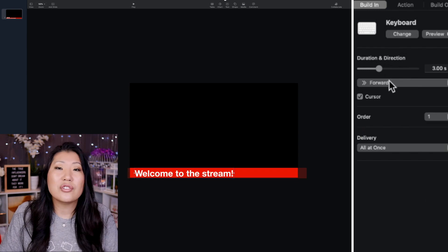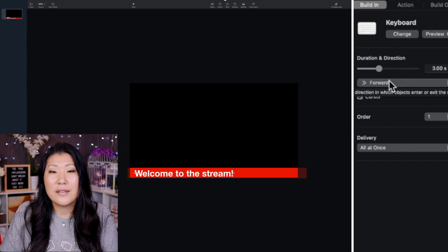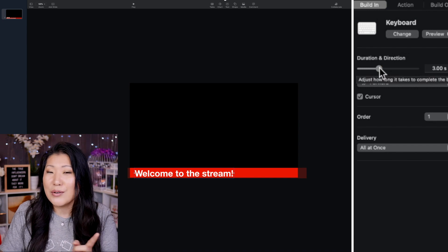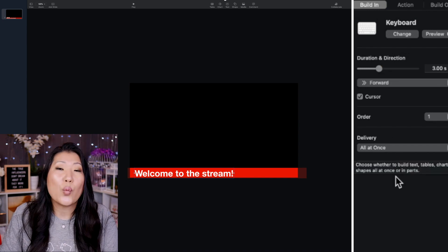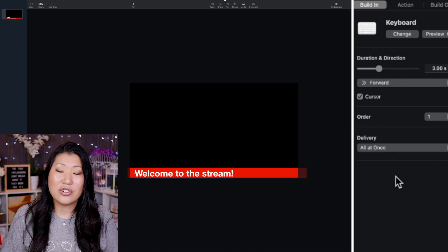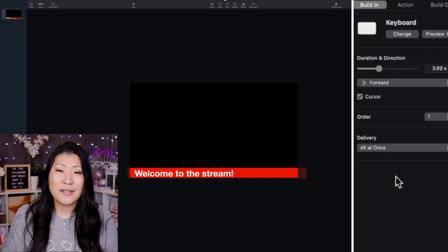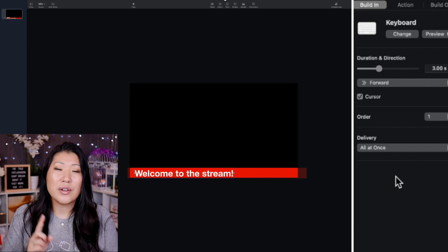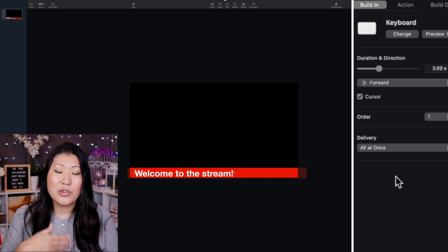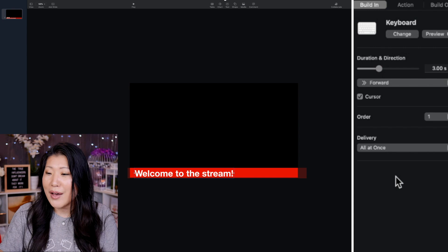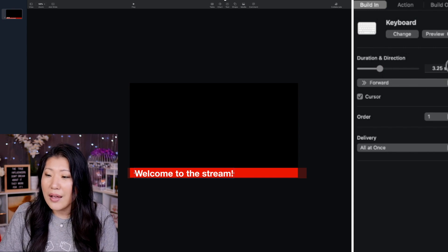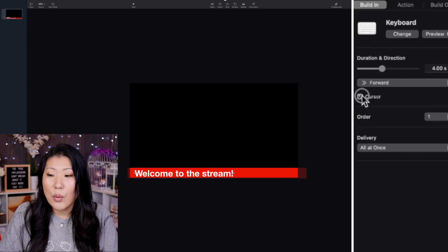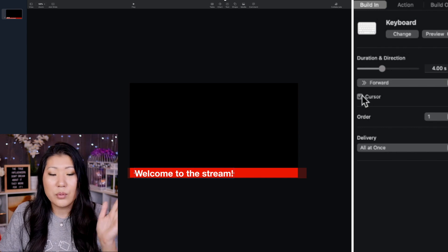Now, the duration and direction, you can change which direction this is actually headed and how long it takes to go across the screen. So one thing that I'm also going to do is make sure that this animation, once it's in my program, I'm actually going to make sure that it's selected to loop. So if you're on a live stream, it will just keep going.